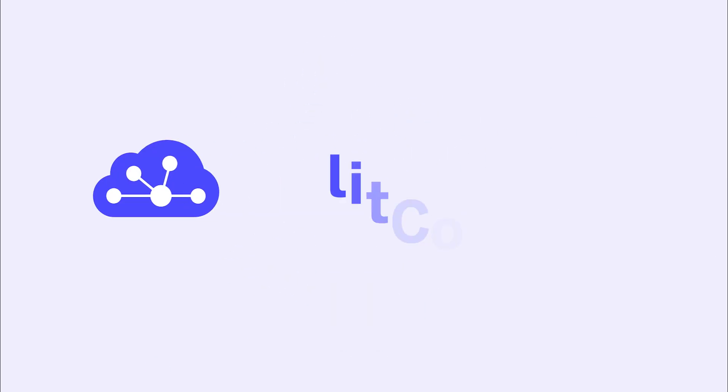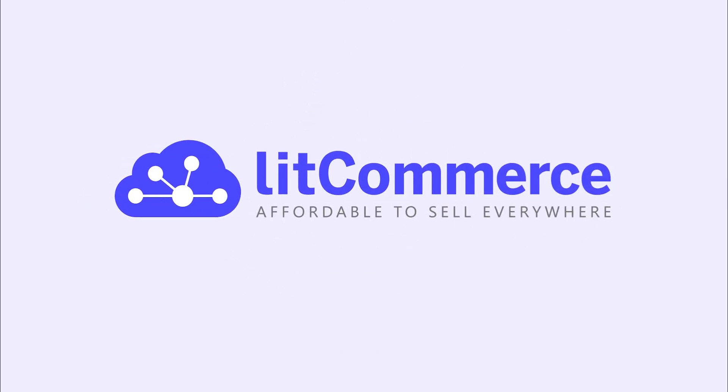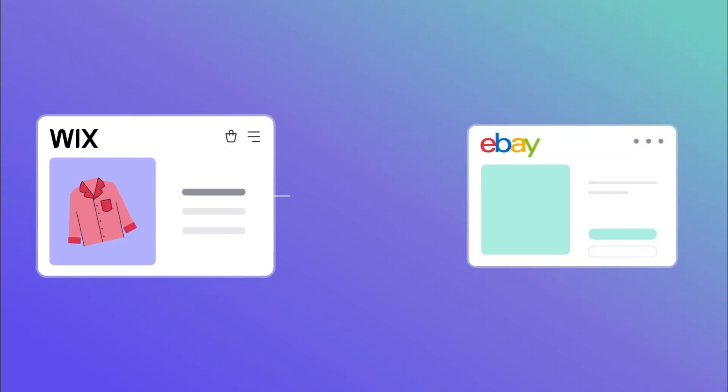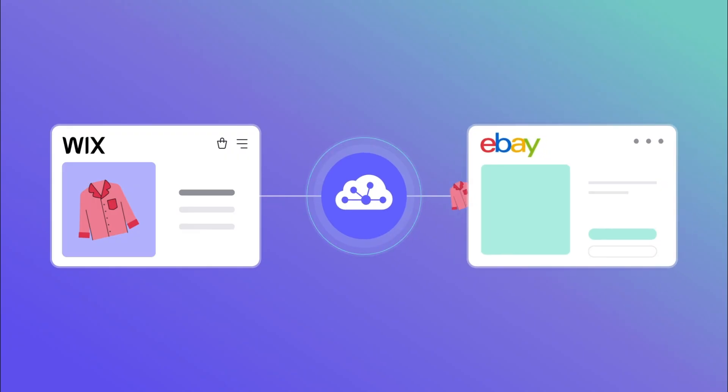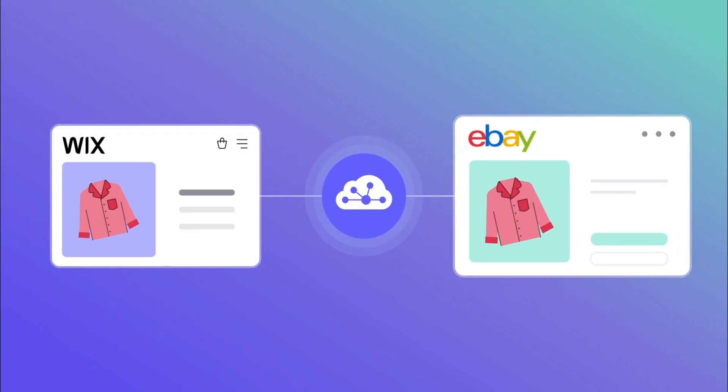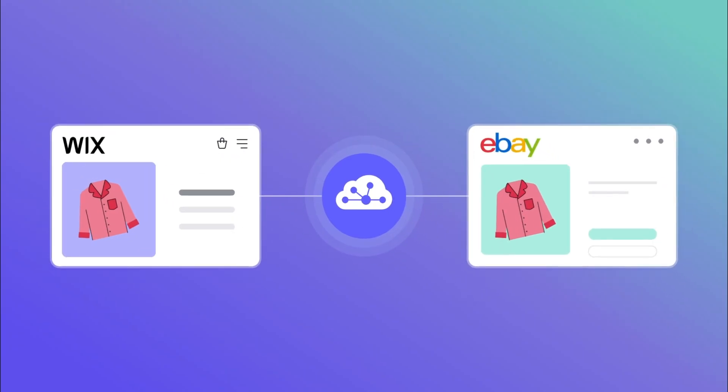Welcome to LitCommerce Academy, your go-to resource for using LitCommerce app. In this video, I will show you how to integrate Wix with eBay using LitCommerce for faster and easier multi-channel selling.